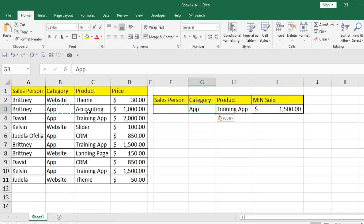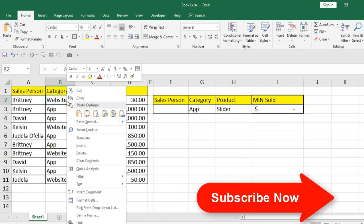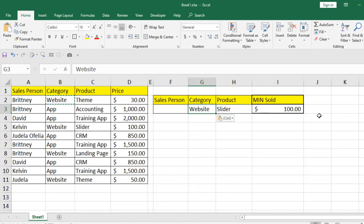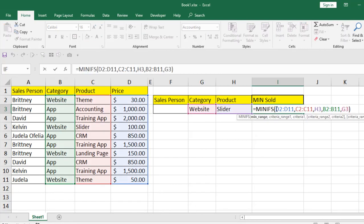Now if I change it — the result is 0 because it needs to match both criteria. So if I change this, you can see this is the criteria result: website slider minimum sales value 100.